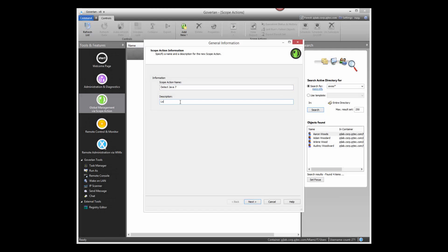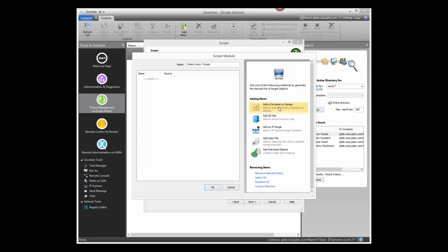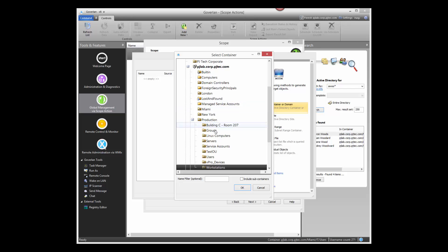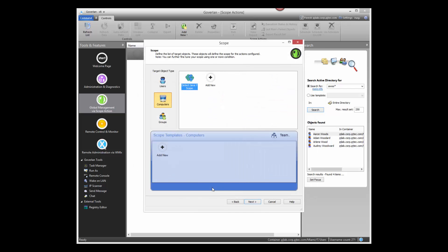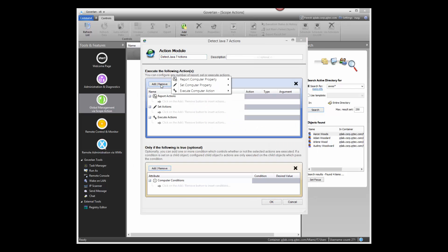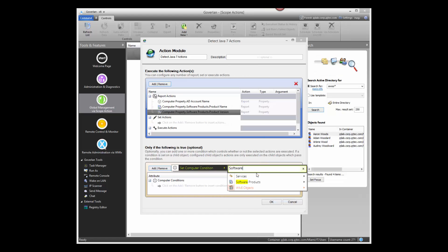Save countless hours by conditionally applying changes to thousands of machines in real time. Creating a scope action is easy. Complex actions can be created in just a few clicks. First, define your scope of users, computers, or groups. Then, specify actions with conditions that apply to those targets.